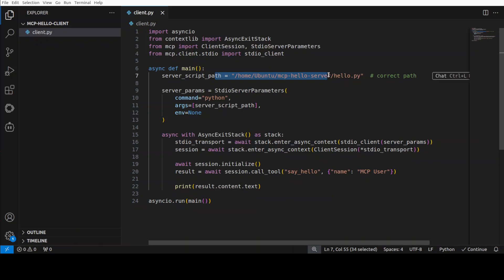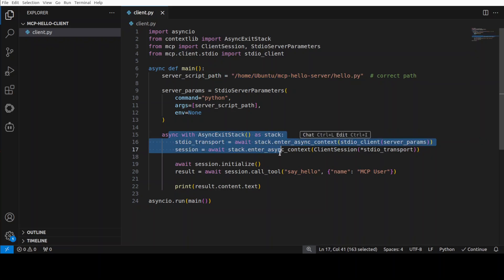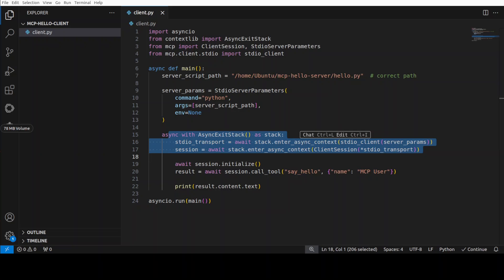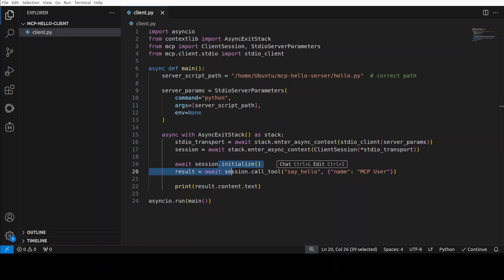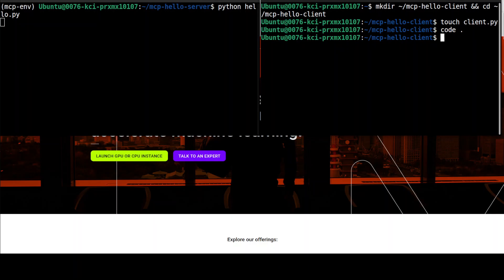Once that's done, we define an async function that initiates the MCP client session, ensuring resources and connections are properly cleaned up on exit. We connect the client with the server, opening a communication channel via standard input/output. Then we await the MCP tool call — calling the Hello World function and printing the response back. It's already saved, so let me go back, clear the screen, and run the client.